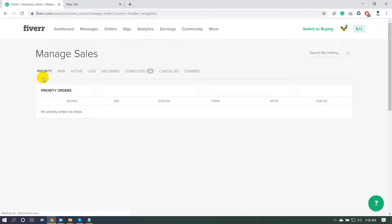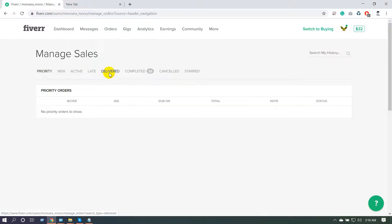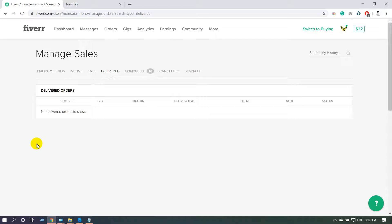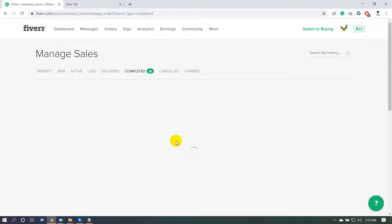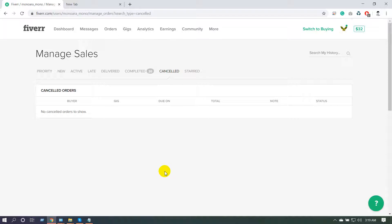In the orders menu, you can see your order status categories: new orders, active orders showing how many are currently active, late orders showing how many are overdue, delivered orders where your buyer hasn't responded yet, completed orders, and cancelled orders. I have completed 20 orders and have no cancellations. There is also a 'Started' category for orders where you haven't received requirements yet.